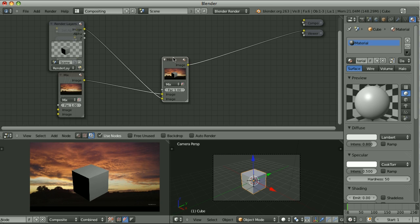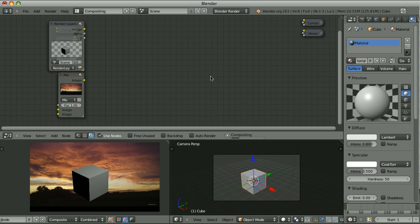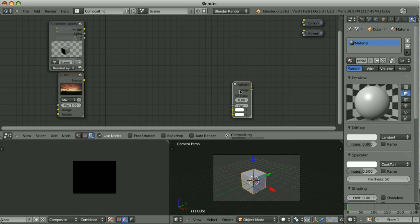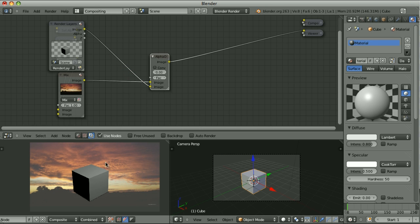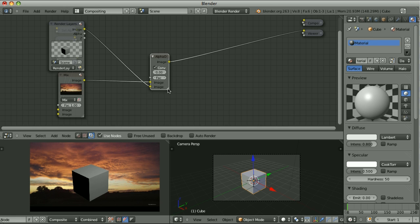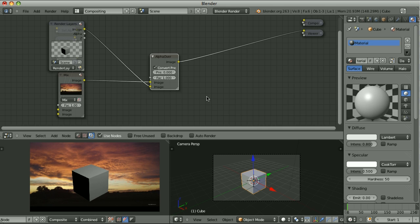There is also another way: instead of using the mix node, we can use the Alpha Over node. We take the background, plug it to the upper socket, then the foreground to the lower one. Something weird has happened, but if we turn on the 'Convert Pre-multiply' checkbox, we have kind of what we want — I say 'kind of' because none of those compositing ways went correctly.